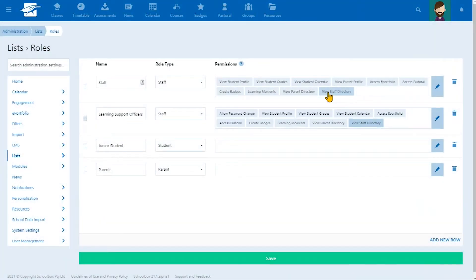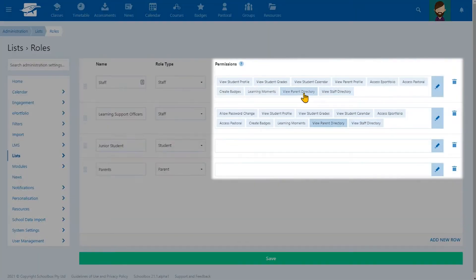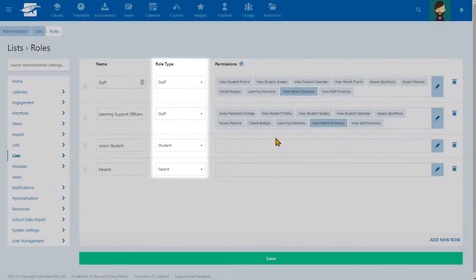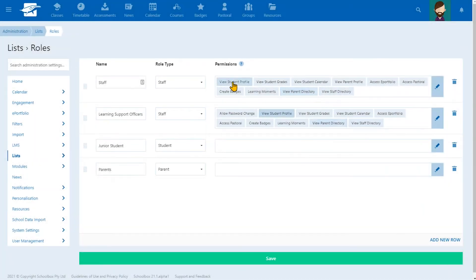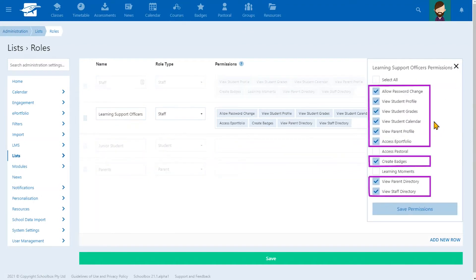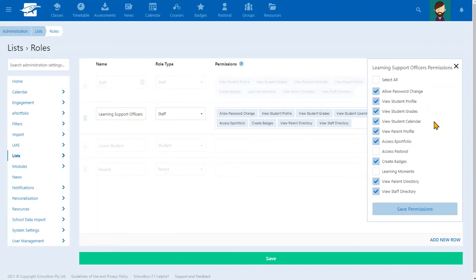In a few clicks, schools can assign permissions to different roles within a school community. This is exciting because it allows schools to set permissions, giving staff access to the information they need and preventing access to the information they don't.